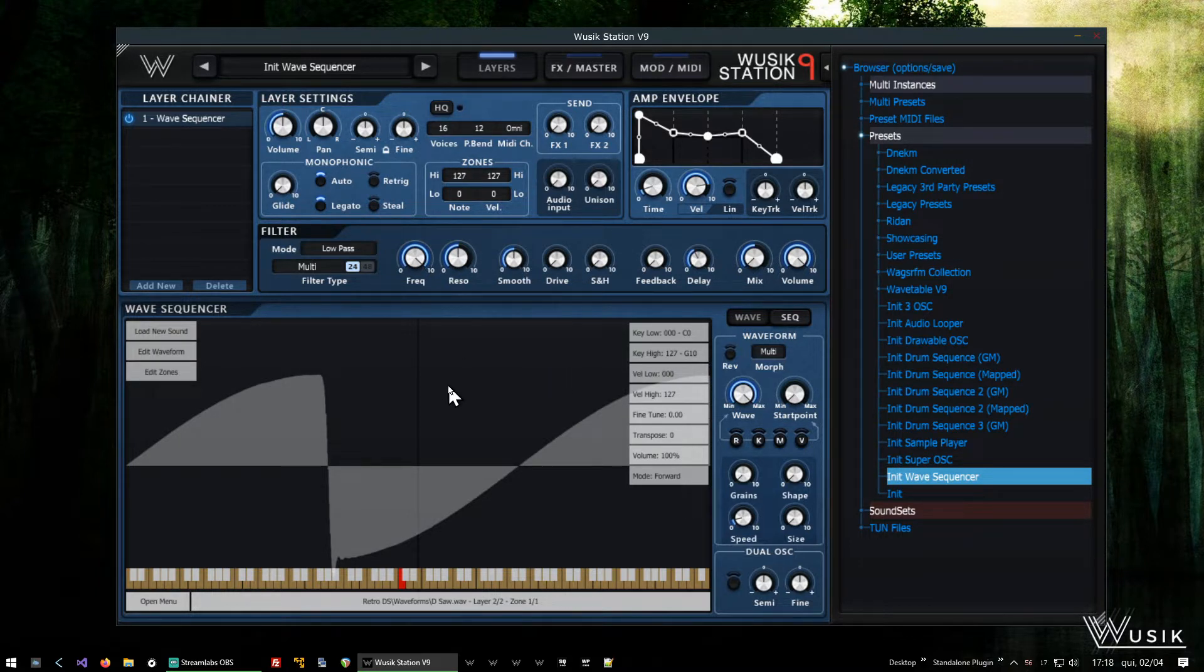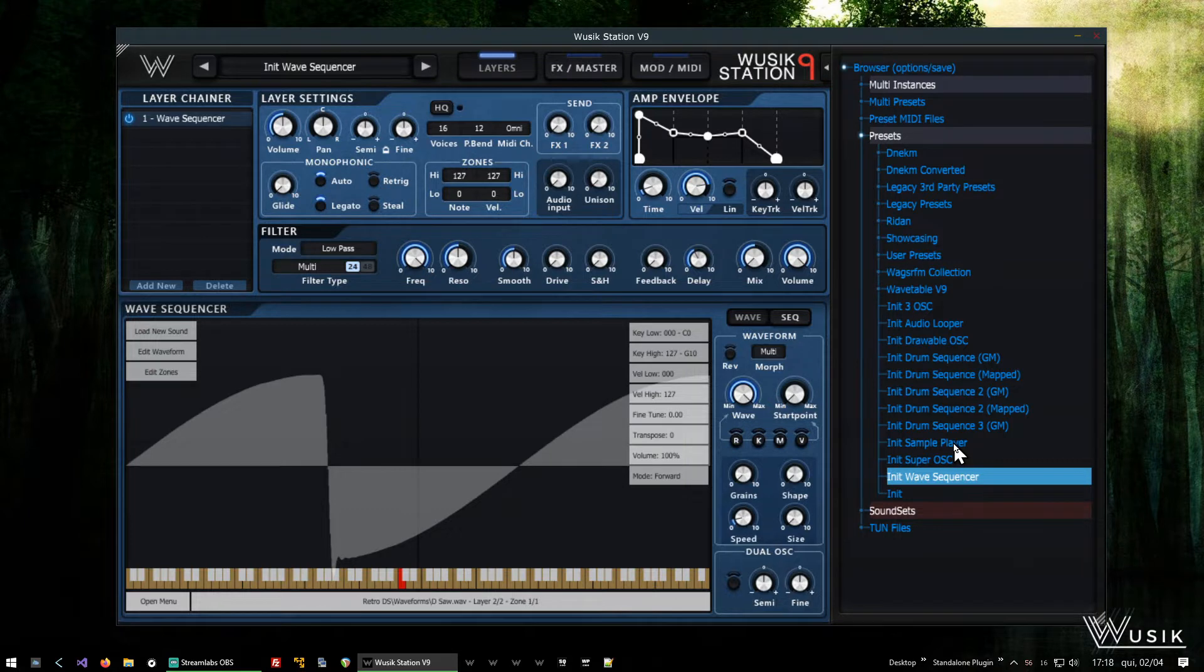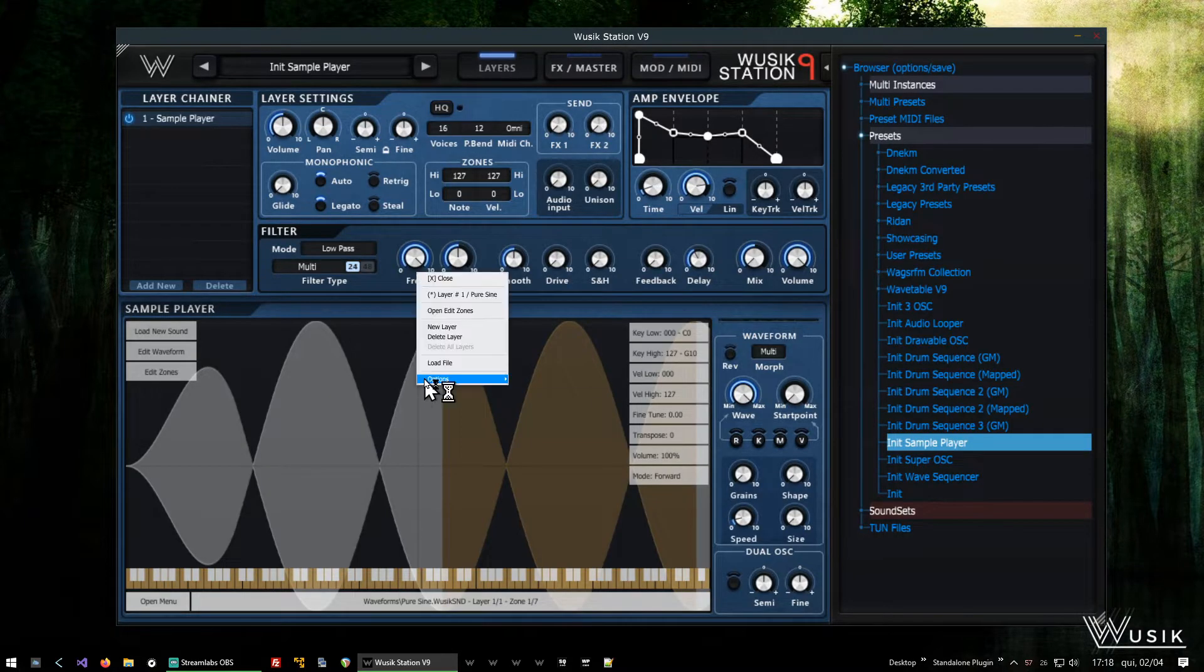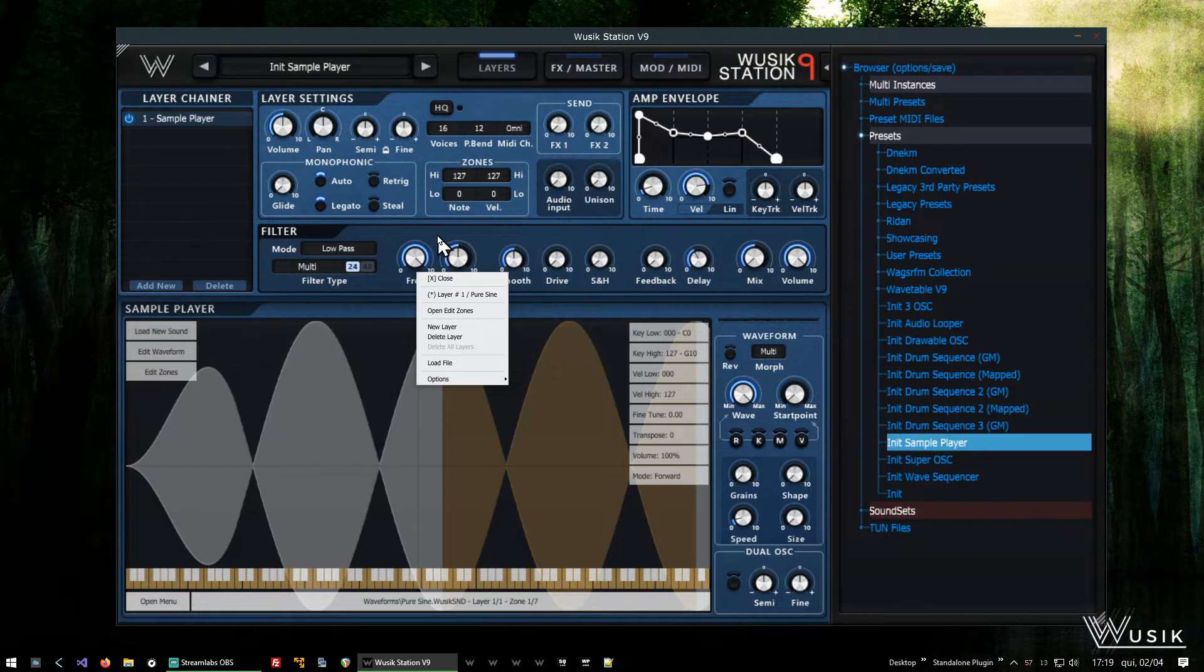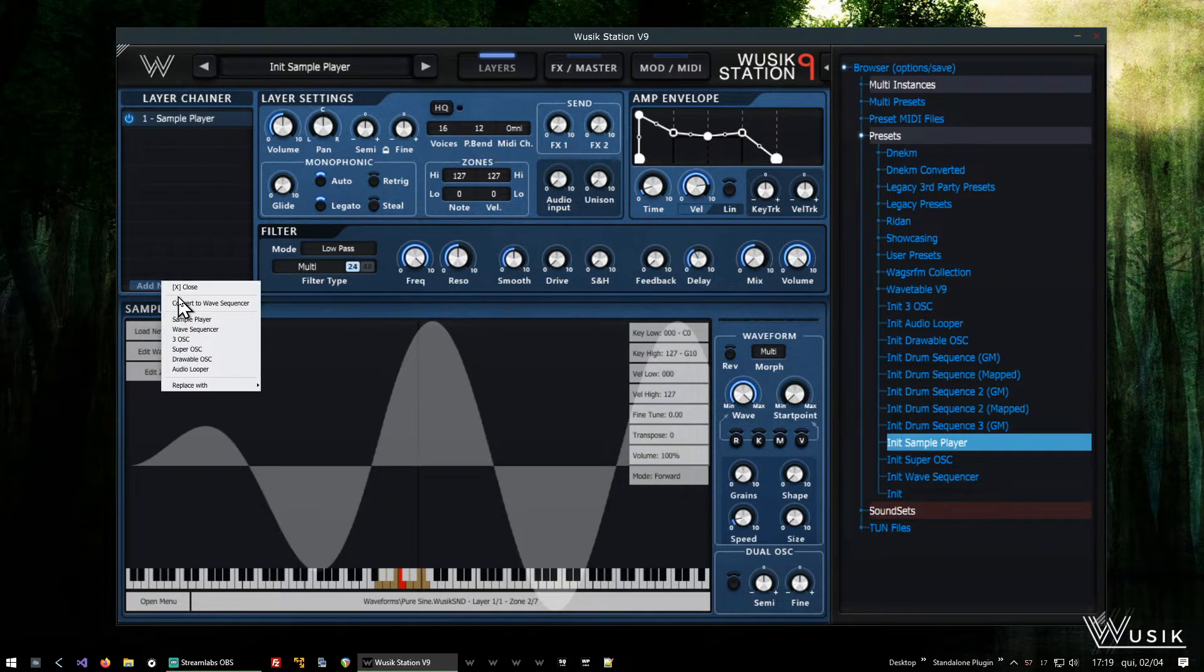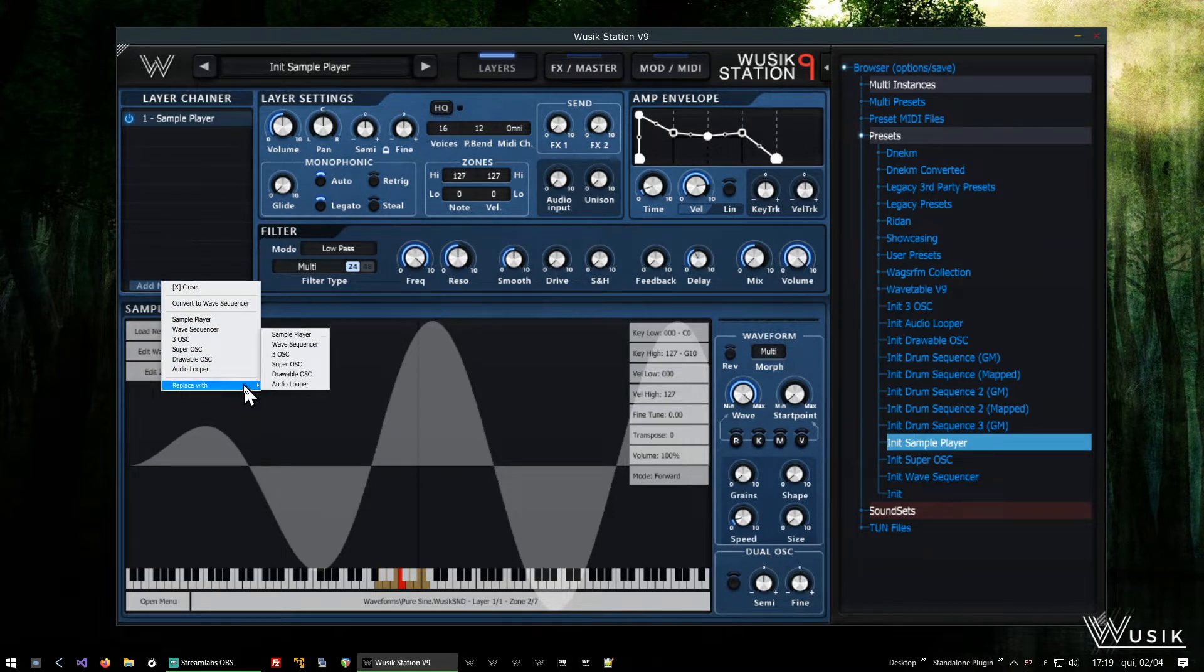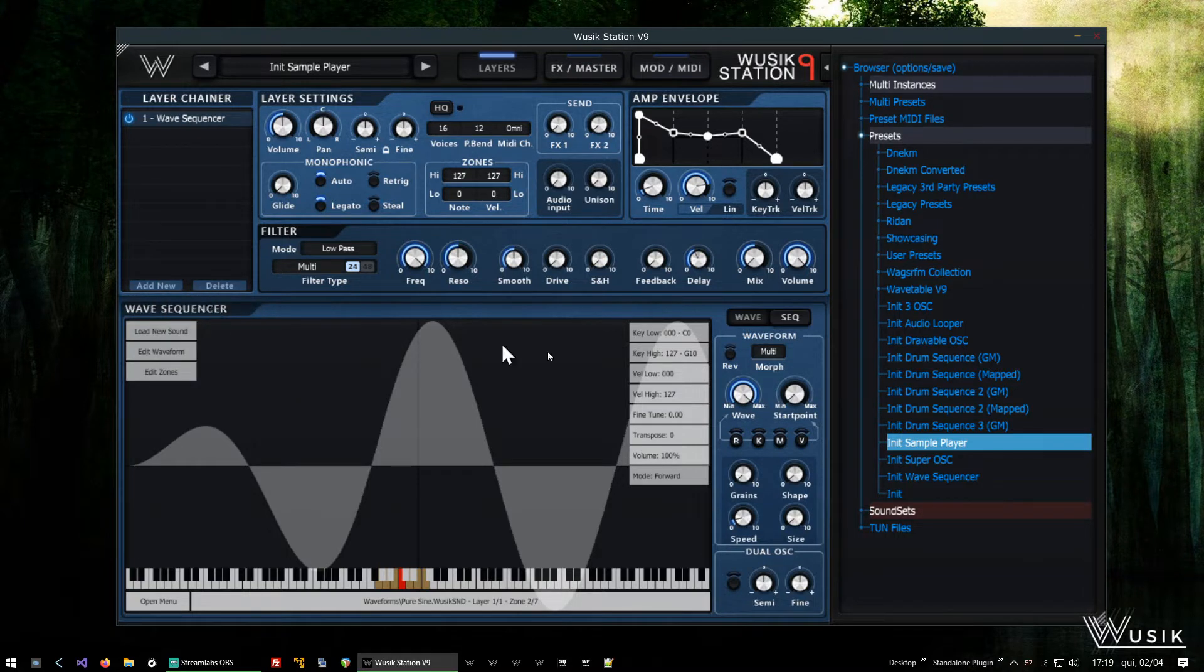So just to see how it really works, I'm going to start with the initial sample player, which has just one sound. There are two things I can do: I can add and convert to wave sequencer, or I can just replace with wave sequencer. Both are going to do the same thing. Now I have a wave sequencer.